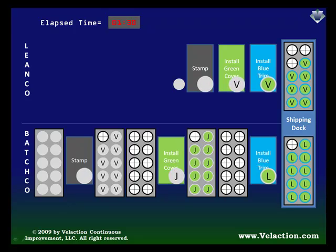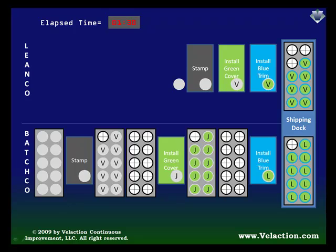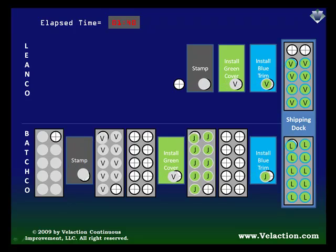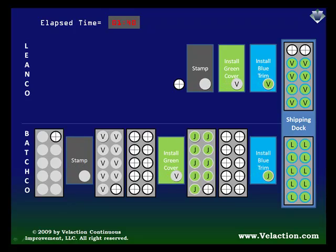You'll notice that at this point, BatchCo's second step ran out of J-parts to work on, so they had to pull from the next batch. That works in situations where the second pile is close by. If it wasn't, BatchCo would have to keep even more inventory on hand to keep from running out of parts.